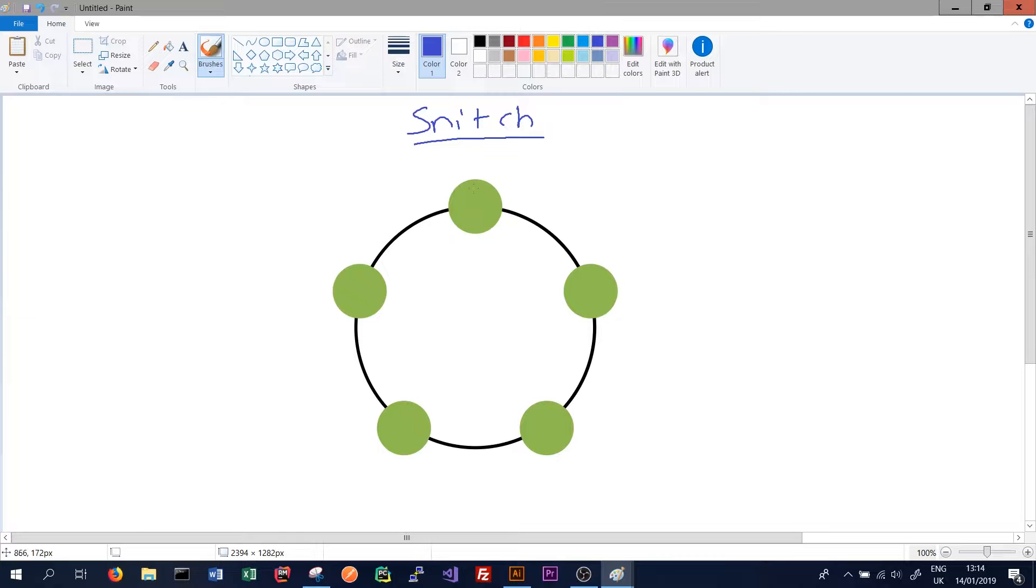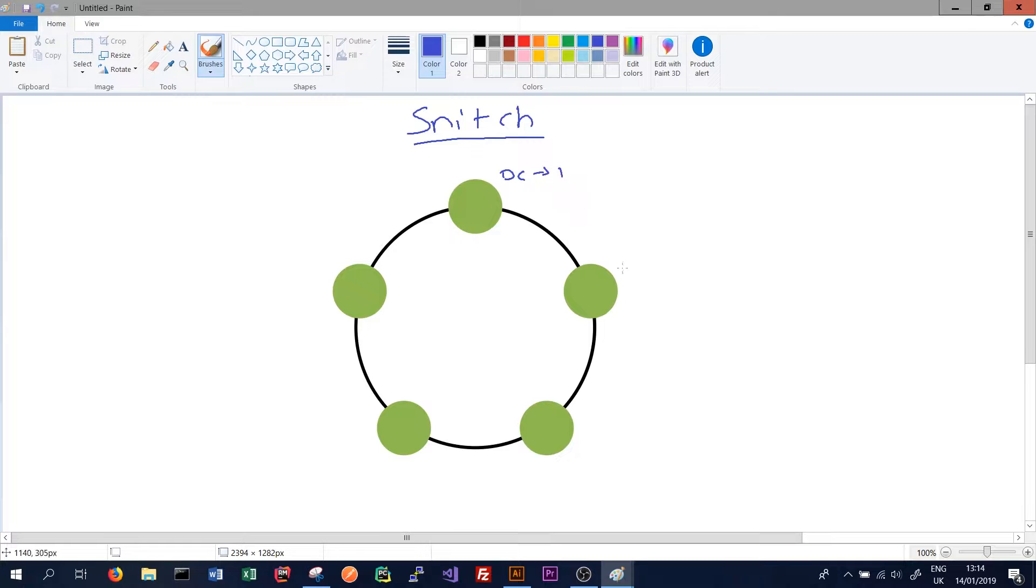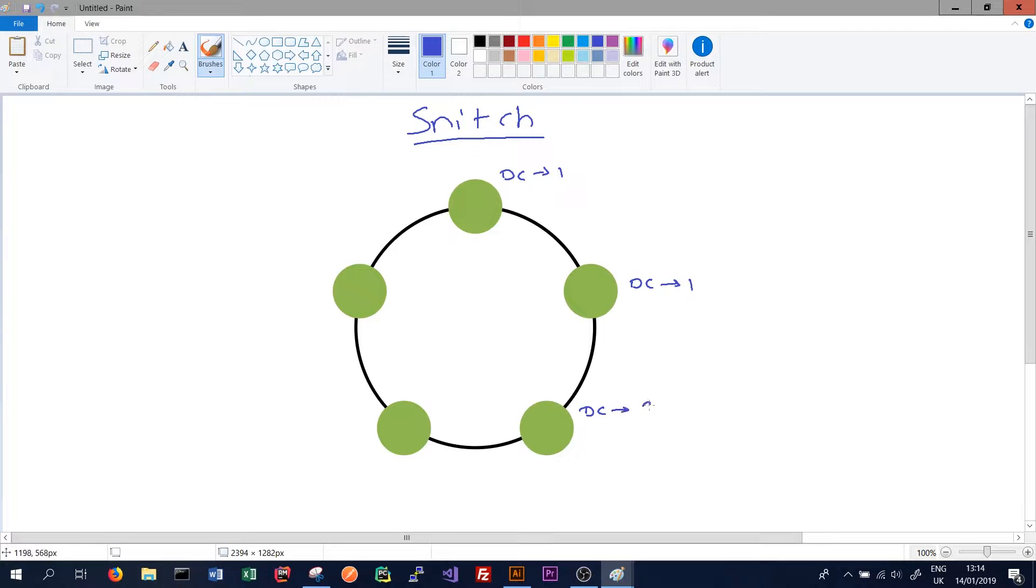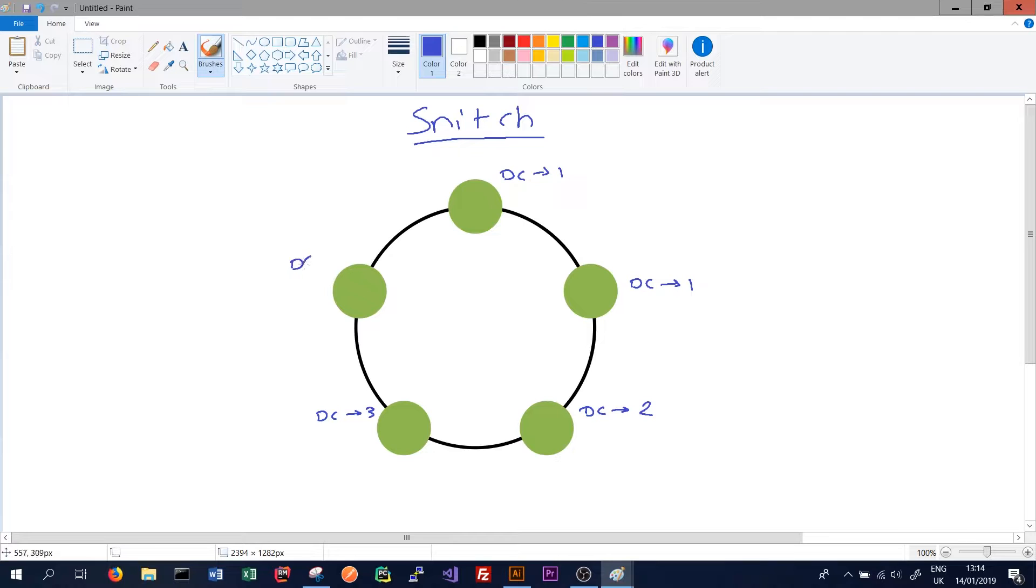So the snitch is responsible for knowing that this node here is in data center 1, this node here is in data center 1 as well, this node here might be in data center 2, this one data center 3, and this one data center 2. And the same for racks within the data centers.